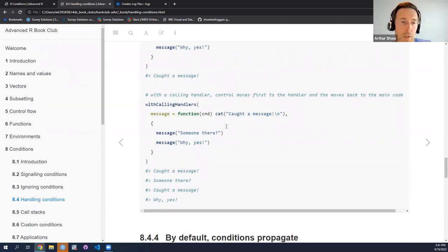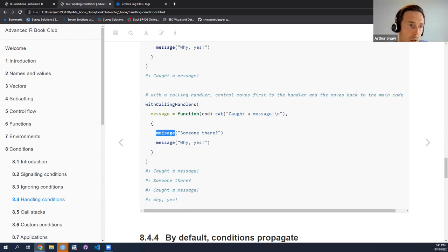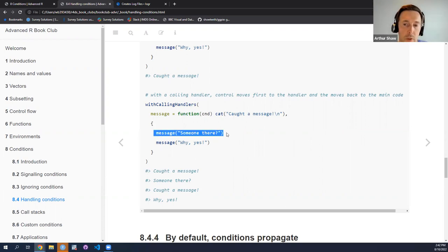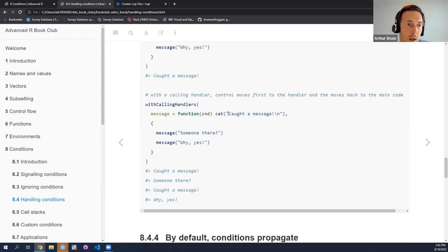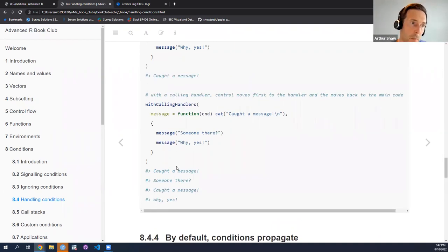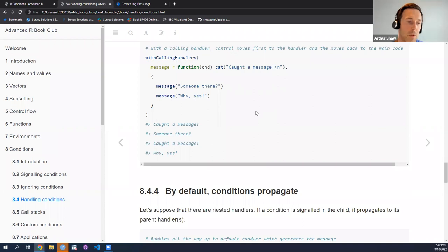With calling handlers, things work a little differently. We still have the code that we're going to run, and then we have some handlers. We first run the first line, a message condition is signaled, so we go to the handler and it says 'caught a message.' Then after this has done its work, we return to this message and print the message to the console. Then we move to the next line, another message condition is returned, we return again to the handler and print 'caught a message,' and finally we execute the last line. That's exactly what's happened in the console: caught a message, someone there, caught a message, why, yes.